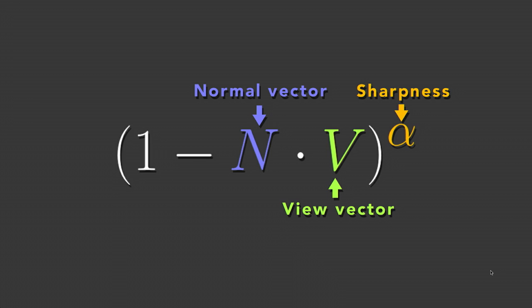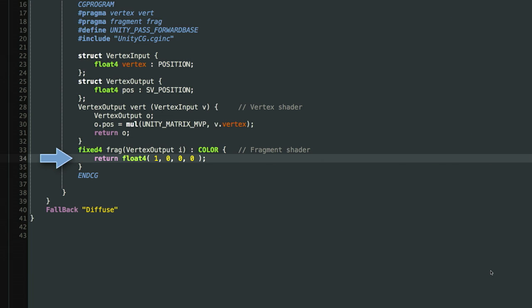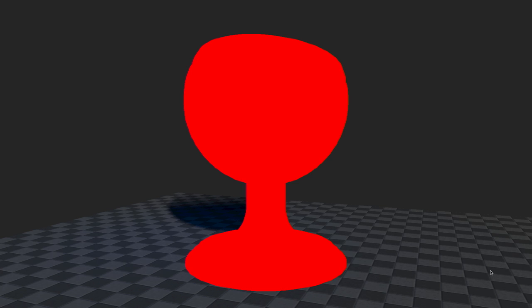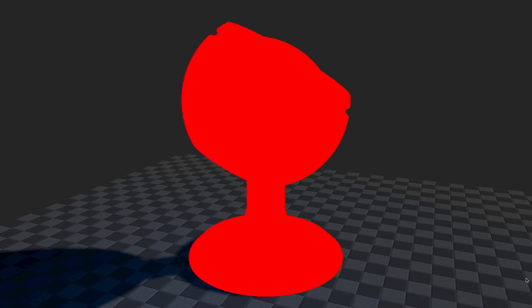What this is: one minus the dot product between the normal vector and the viewing vector, raised to the power of a sharpness value. We're going to do this in a shader. Here's a very basic shader — basically just a skeleton. All it says is: render this object as a prop in world space and make it red. There's no self-shadowing, nothing like that. It's just red.